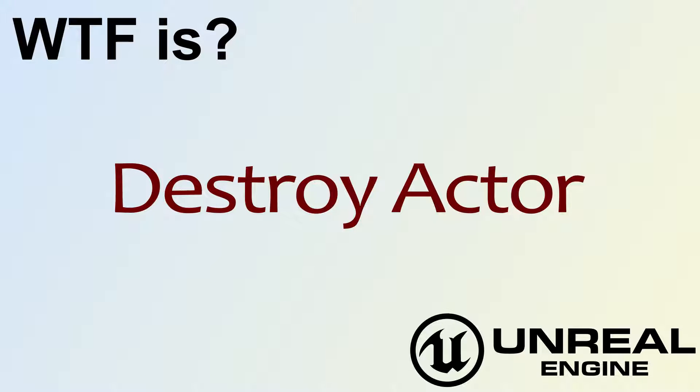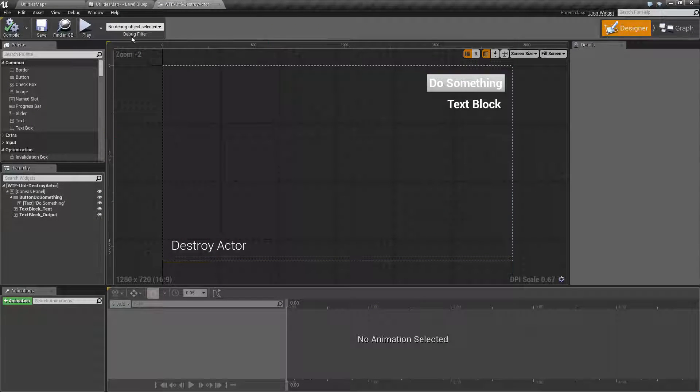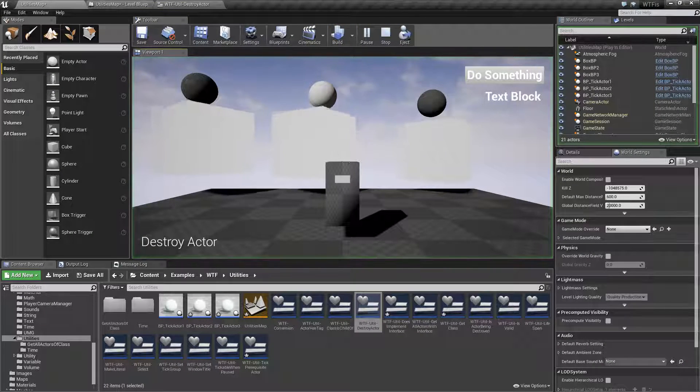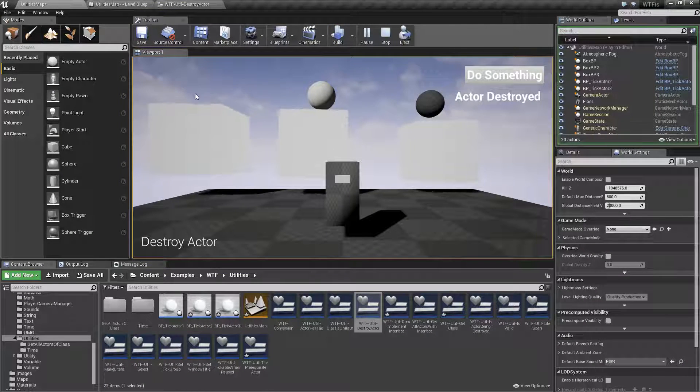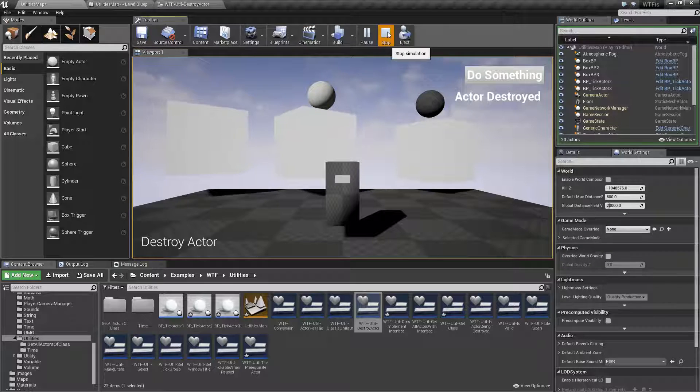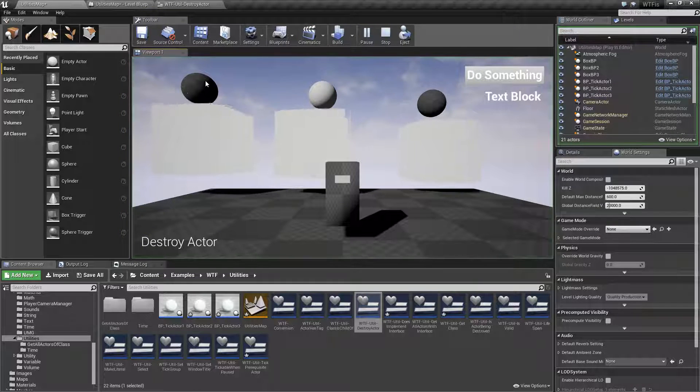Hello, welcome to the video for what is Destroy Actor. Let's run our quick little example here. We'll hit 'do something' and you'll notice this little sphere that was here. Maybe you didn't, let's run it again. We have actor one, do something, and it gets destroyed.